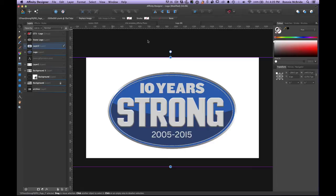Sometimes I get requests from clients where they say, 'Can you make this in Flash?' To me that just means they want it animated. Flash is a means to an end — there's got to be a specific reason to use it. In this day and age, Flash is slowly dying out. For character animation there are other tools like Toon Boom, Anime Studio, and a bunch of other applications.